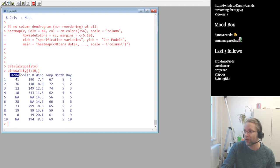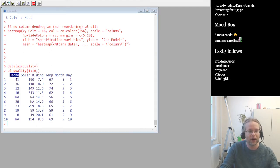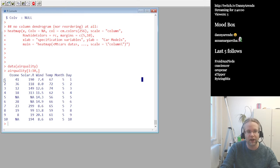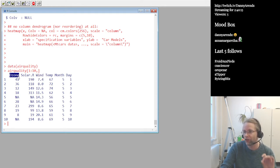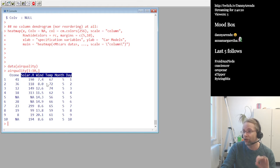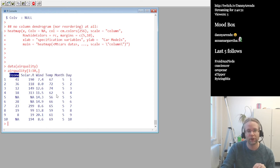We first have to define what is our dependent variable and what are the independent variables. For this dataset, the dependent variable is ozone — that's the thing we want to predict. We don't want to predict temperature or wind. All the other variables are possibly contributing to the ozone concentration, so those are the independent variables.